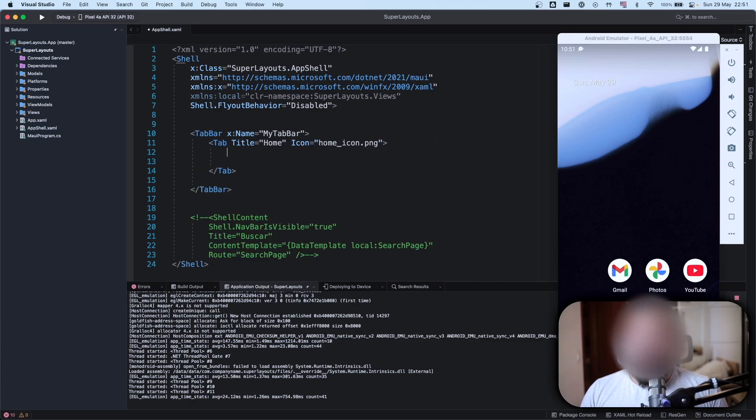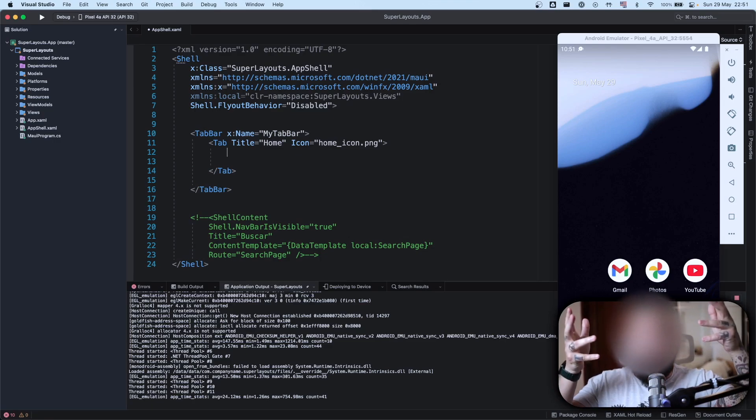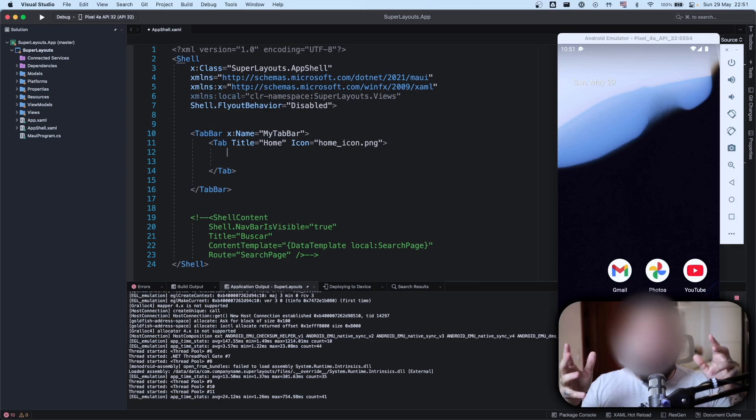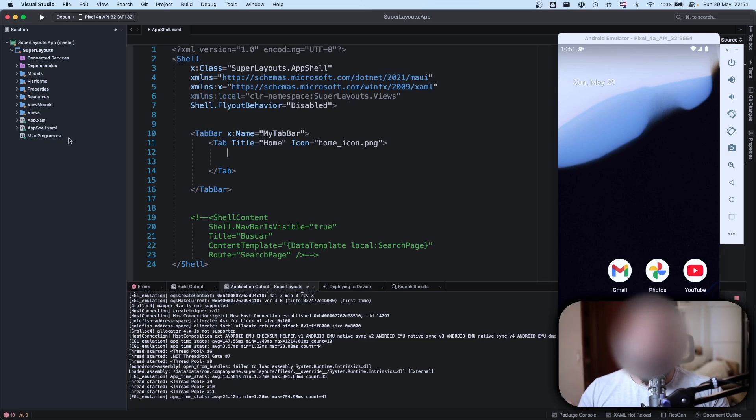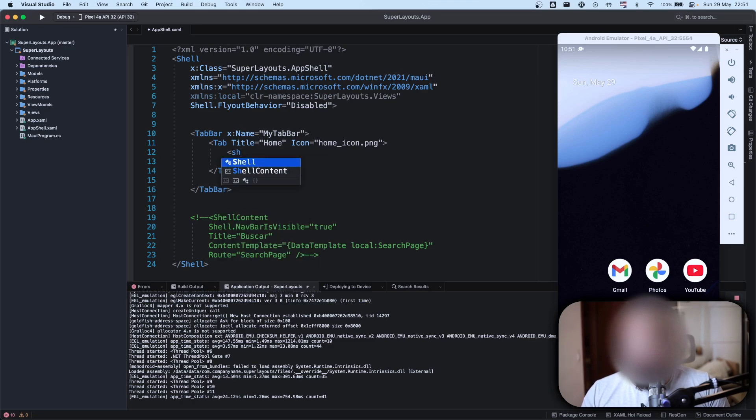I have my tab here, my home, my icon, but I need to have something inside my tab right. I have my tab bar, I have my tab, and I need to have a page inside of my tab as reference. So what I need to add here is a shell content.